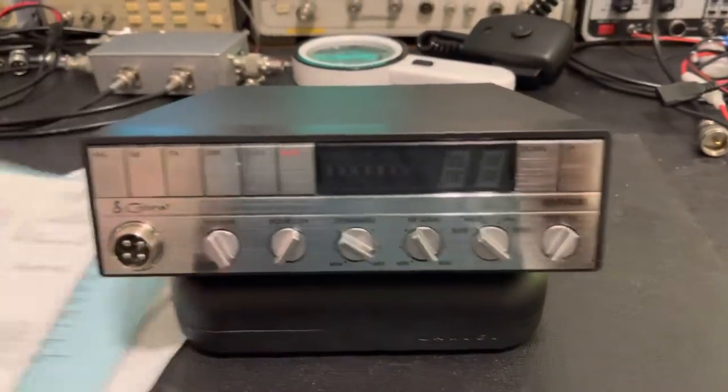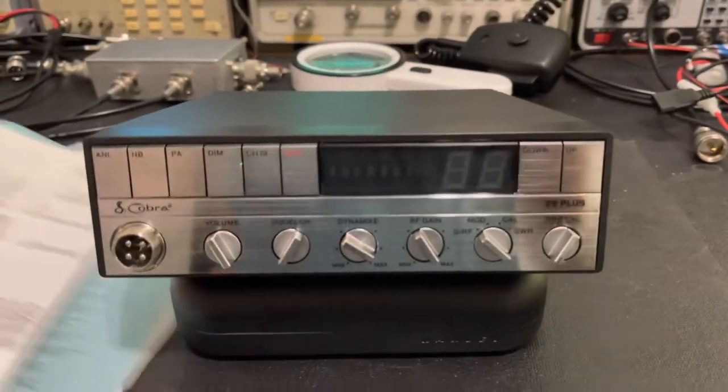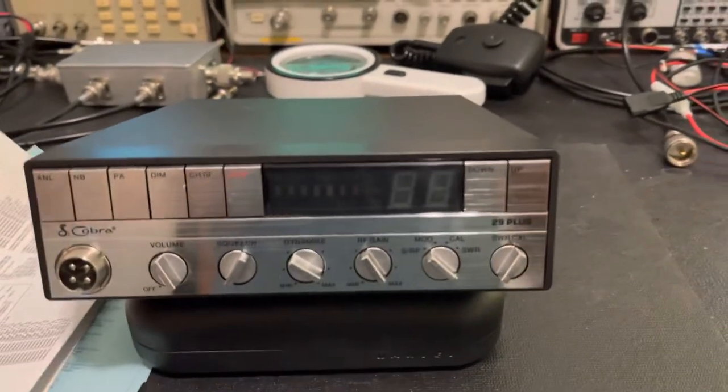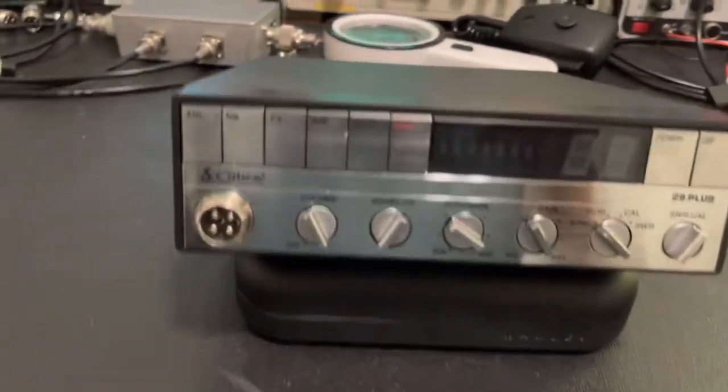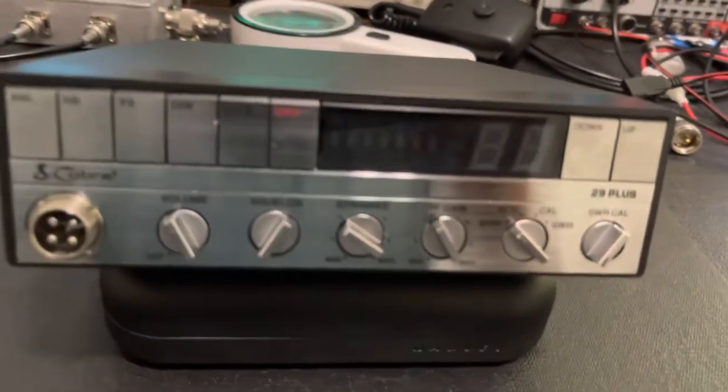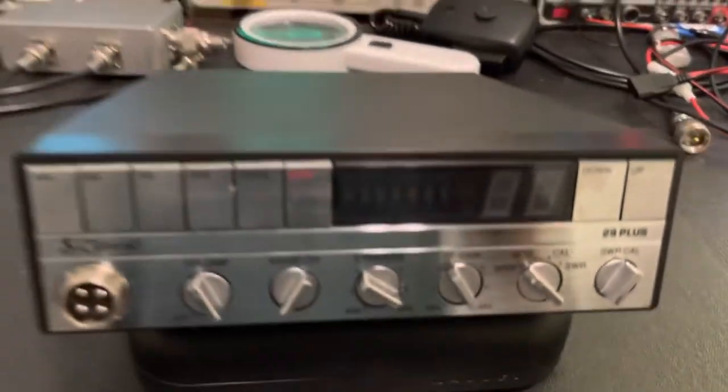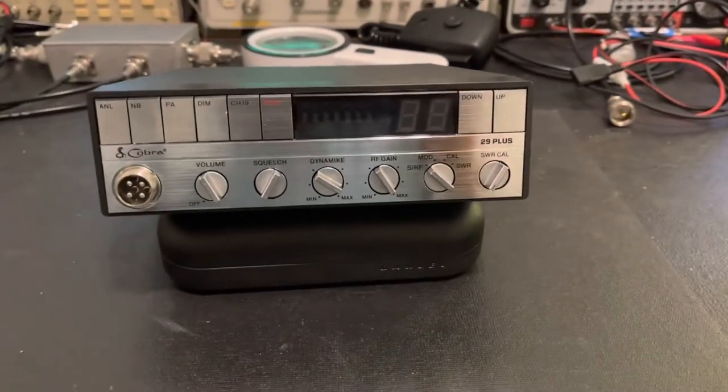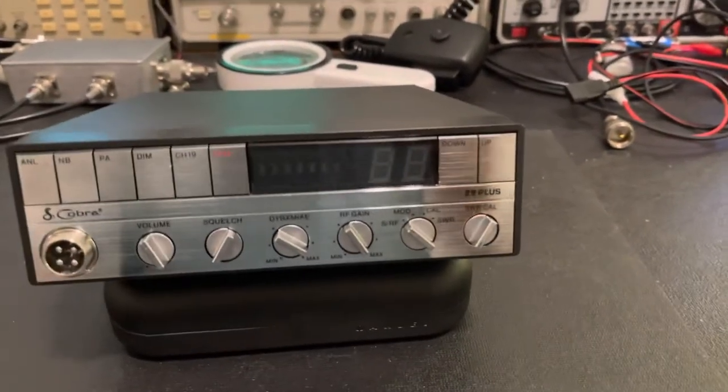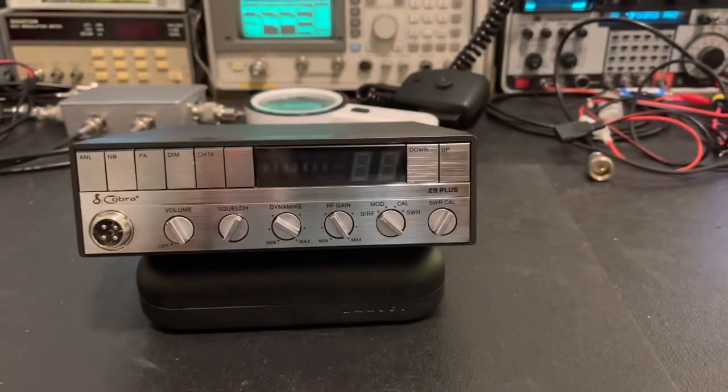Well, let me get this thing fired up. Of course, it had the original mic in the box. I guess we can pull that out. I'll pull the original mic out and we'll get some power on this thing and see what it looks like.